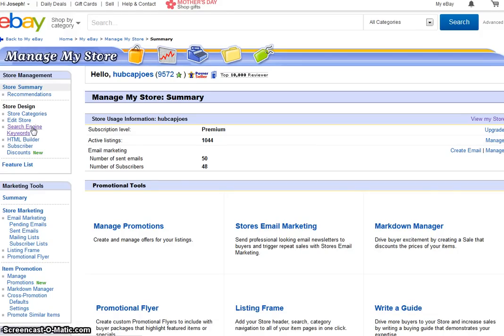I'm going to show you a big glitch that has happened on eBay that has to be corrected as soon as possible, because it's actually going to be hurting your sales and you don't even know it. When mine populates, I will show you what has happened and what can be done to remedy the situation.